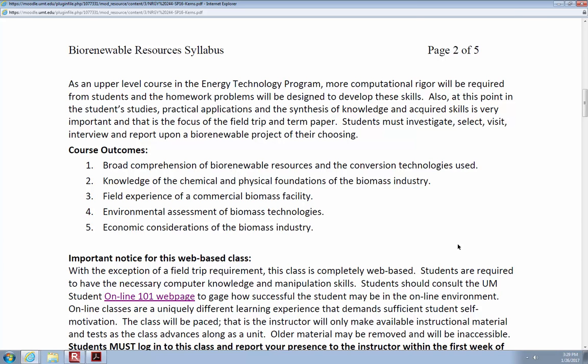We'll also get into knowledge of the chemical and physical foundations of the biomass industry — we will get into chemistry somewhat. If you struggle with chemistry, don't worry about it. We'll help you through it. If you look at chapter two of the textbook, it gets into some complex chemistry, but we will not go that deep. If you have any problems with chemistry, come see Brad, come see me, or go see your classmates. None of this chemistry is going to be over your head.